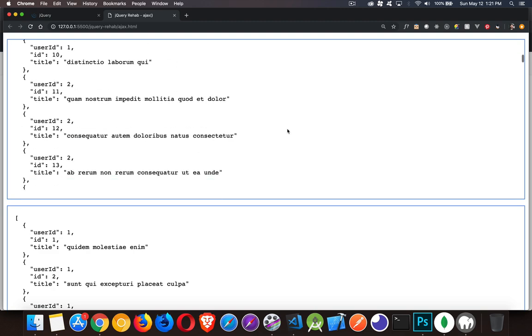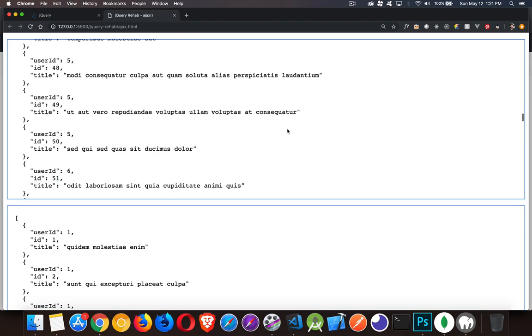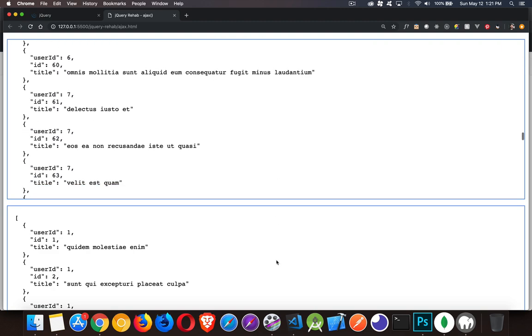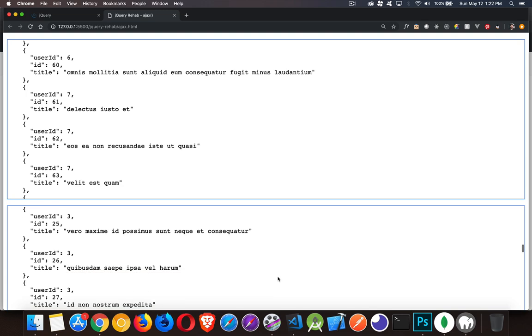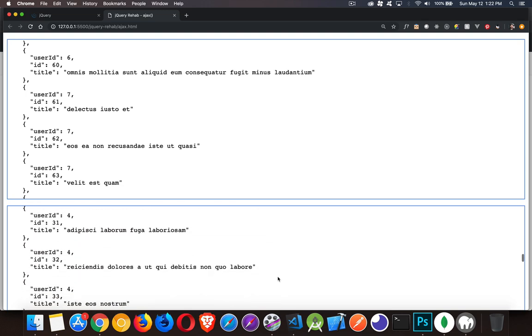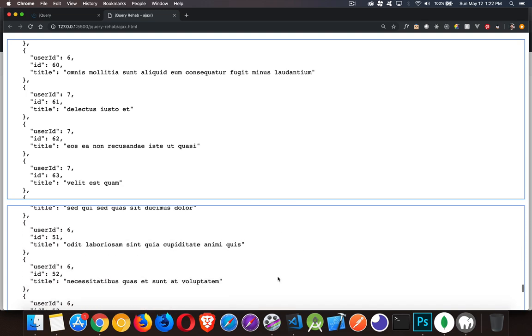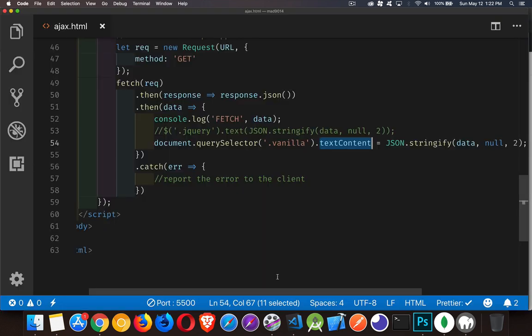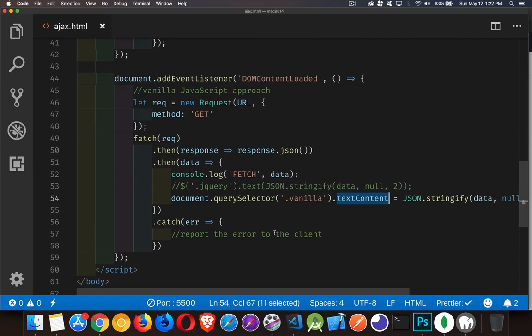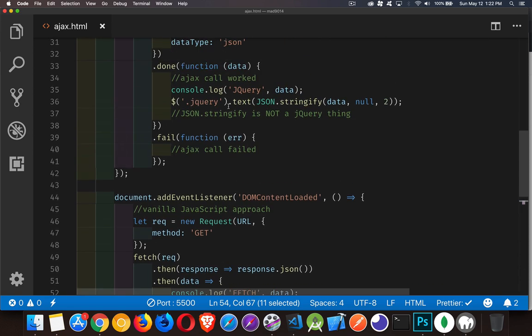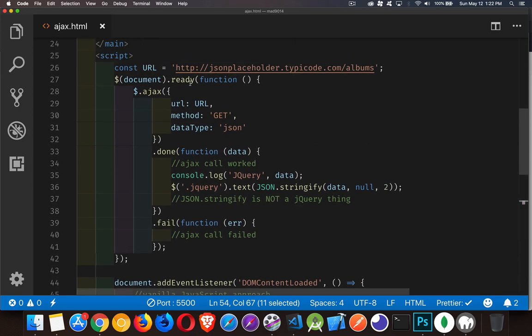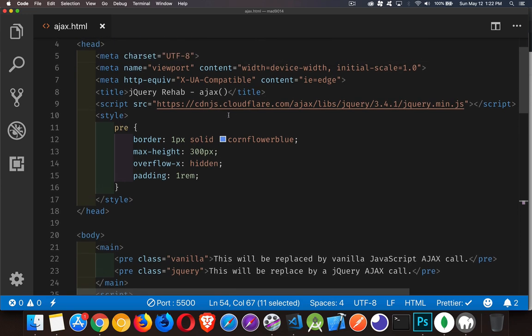And there it is. Here's the one that came back from fetch. Here's the one that came back from jQuery. They are the exact same data. There is no difference between these. They are the exact same thing. The difference is here I'm using all plain JavaScript. And here I'm using the jQuery library, which means I had to include the jQuery library up above.